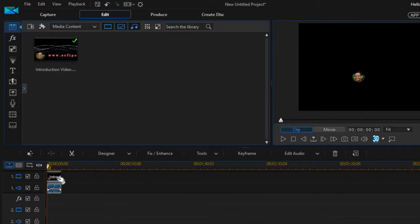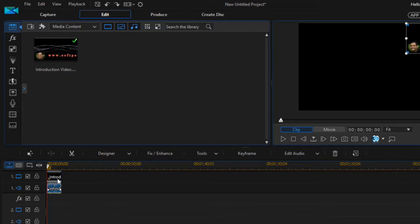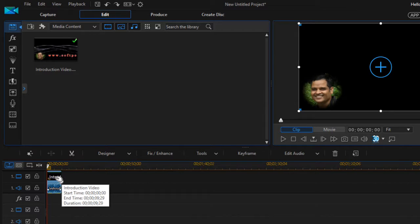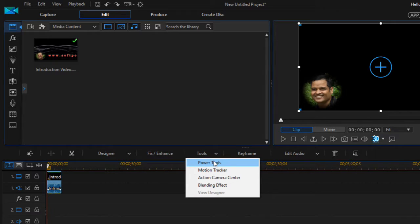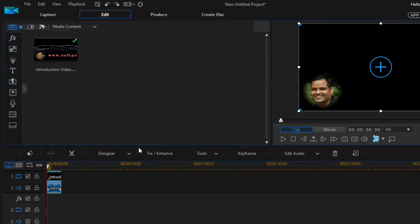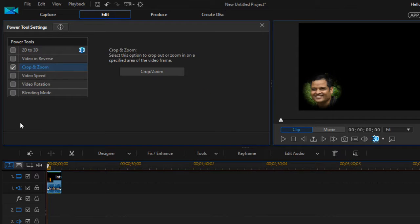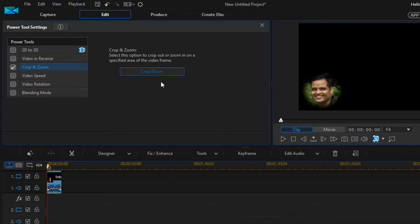What I want to do is zoom in on this particular section — that is the face. For that, you will have to click on the video and then click on Tools and Power Tools. Then you have to click on Crop and Zoom and then click on that button once again.